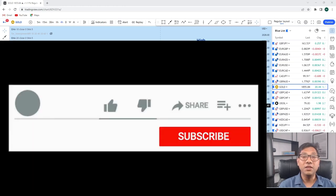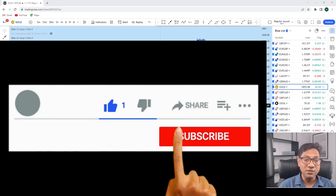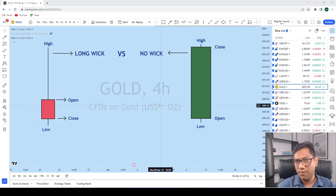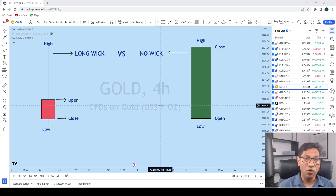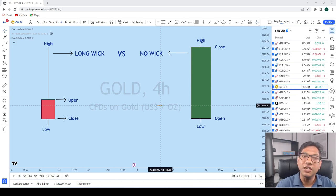Before I begin this very important lesson, guys and girls, make sure you smash the like button and hit that subscribe button if you haven't done so yet. This is Forex Wizard from Forex Trading Wizard Academy. Without further delay, let's get started.